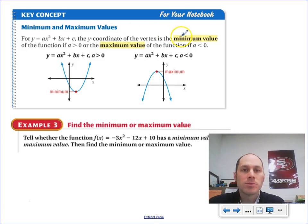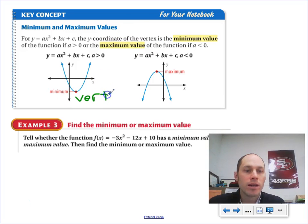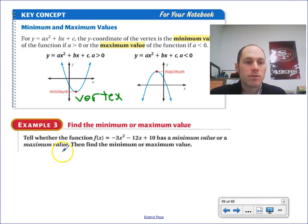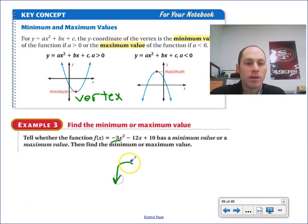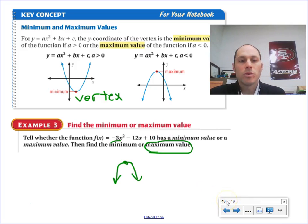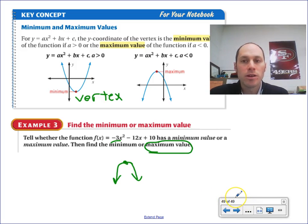One final note about maximum and minimum values — that's a special name for the vertex. If the parabola is opening up, it's going to have a minimum. If it's opening down, it'll have a maximum. So in the function f of x equals negative 3x squared minus 12x plus 10 — since it's opening down, it's going to have a maximum value. You'll get to work on graphing those in standard form. Next time, we'll learn vertex form and intercept form.